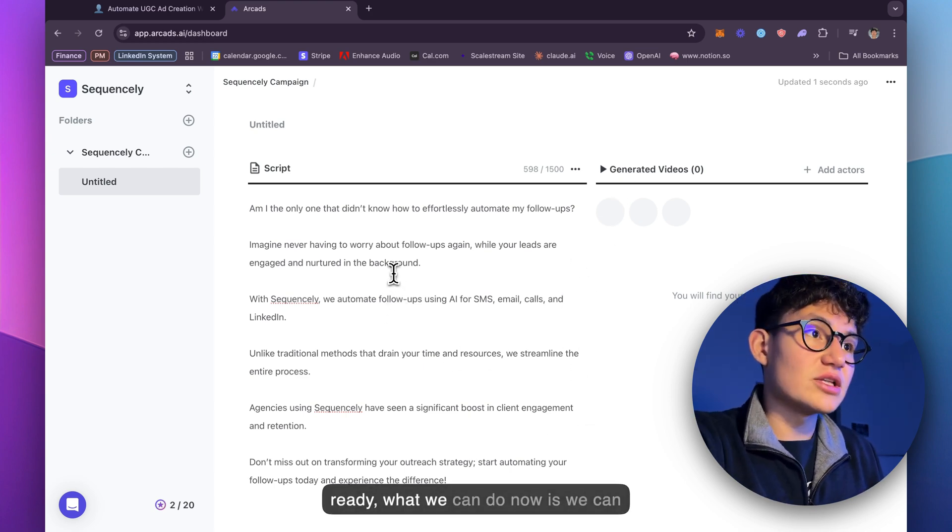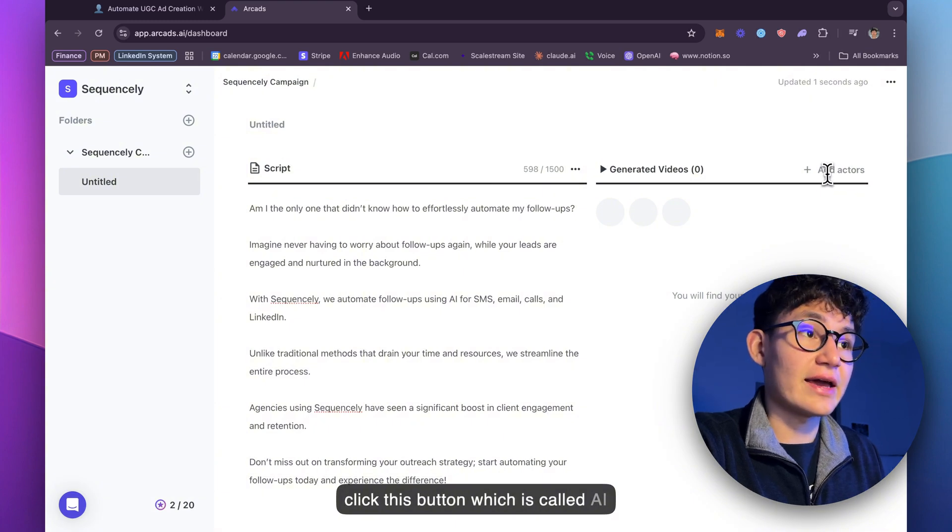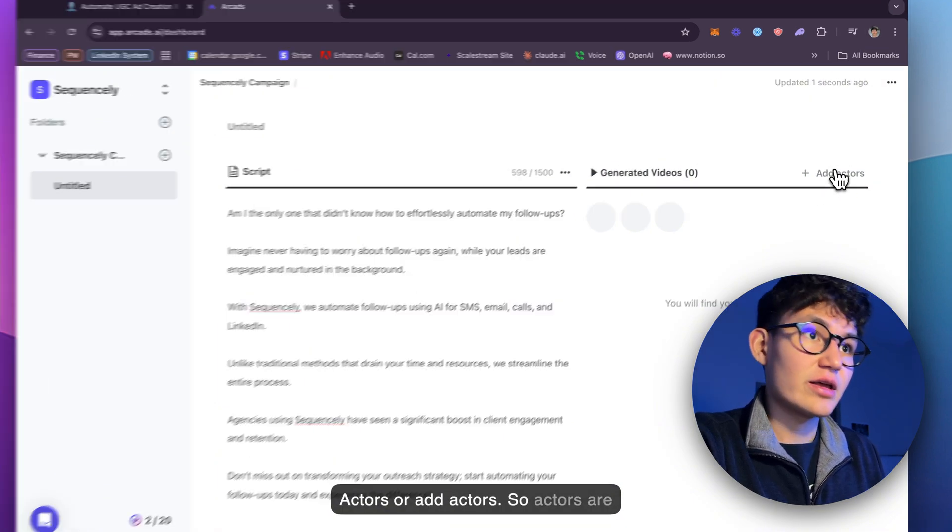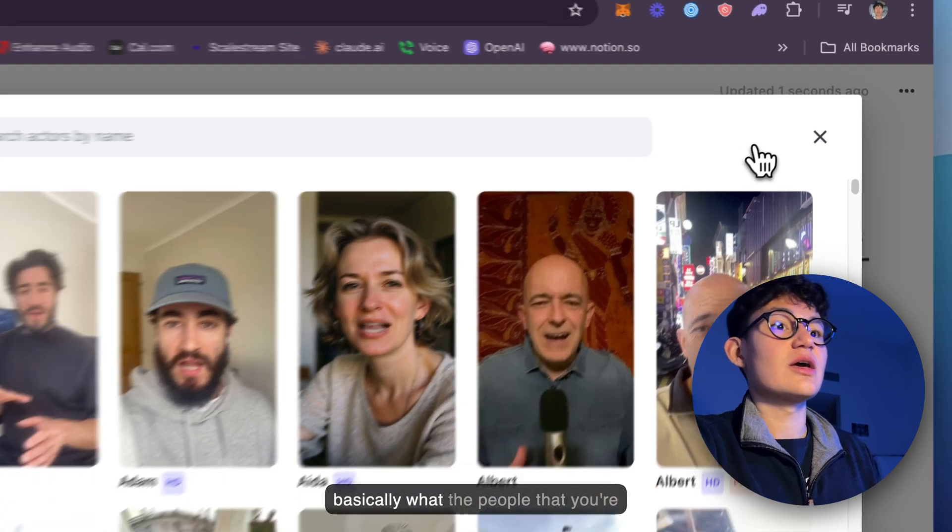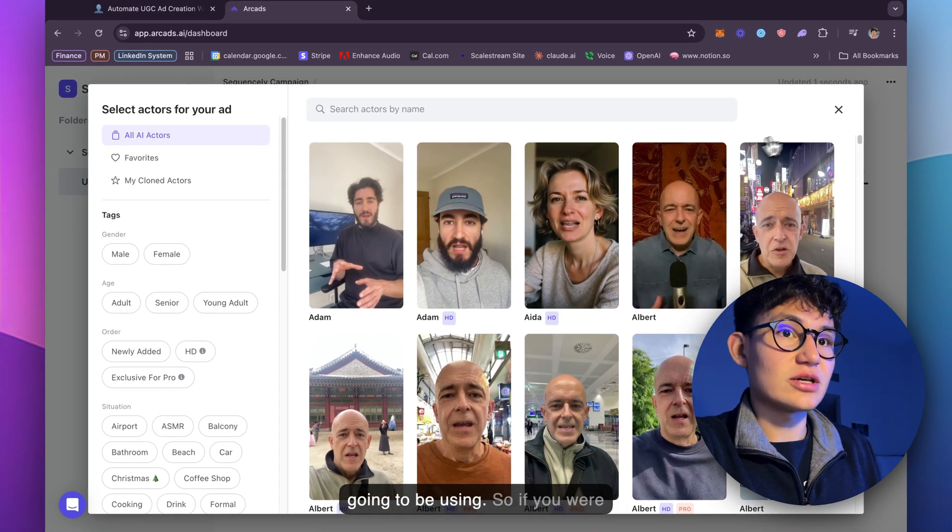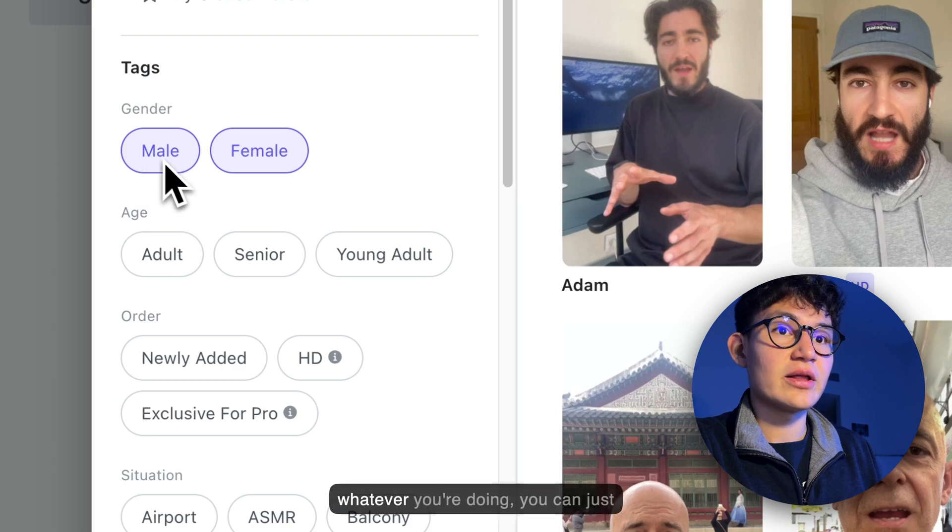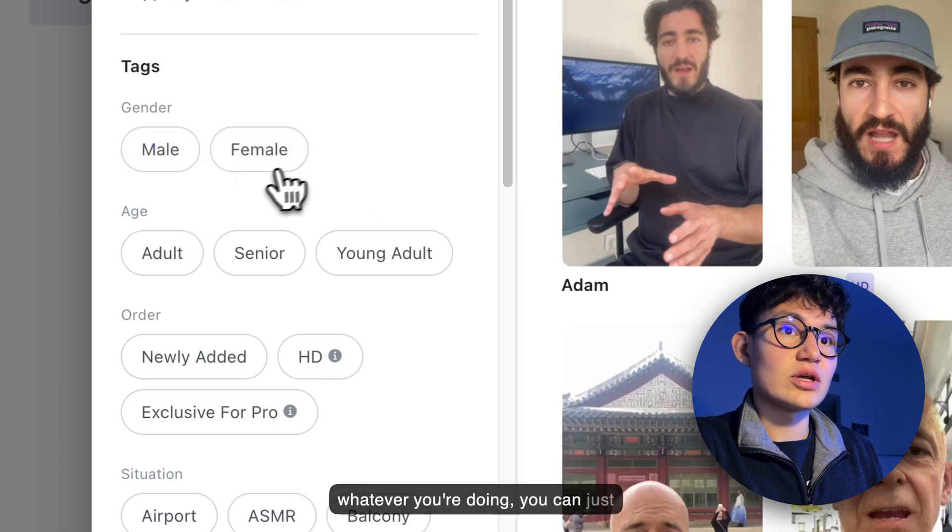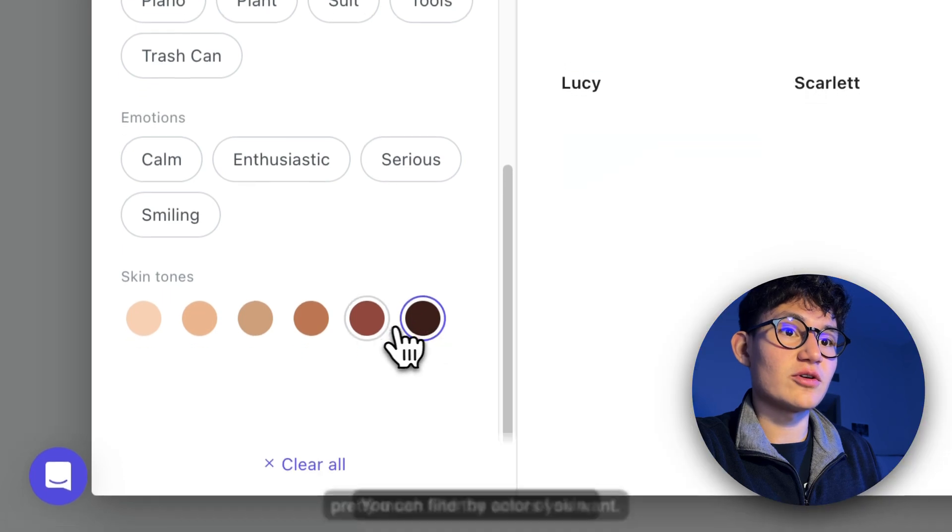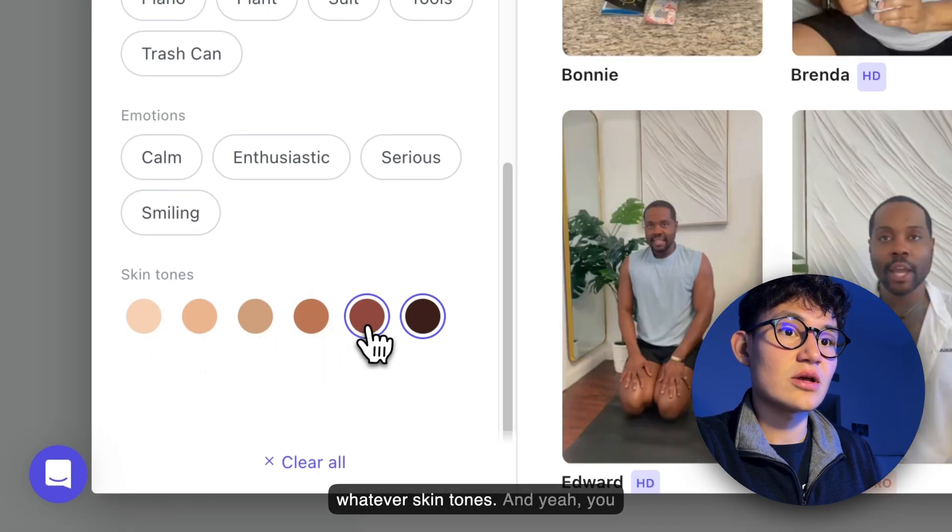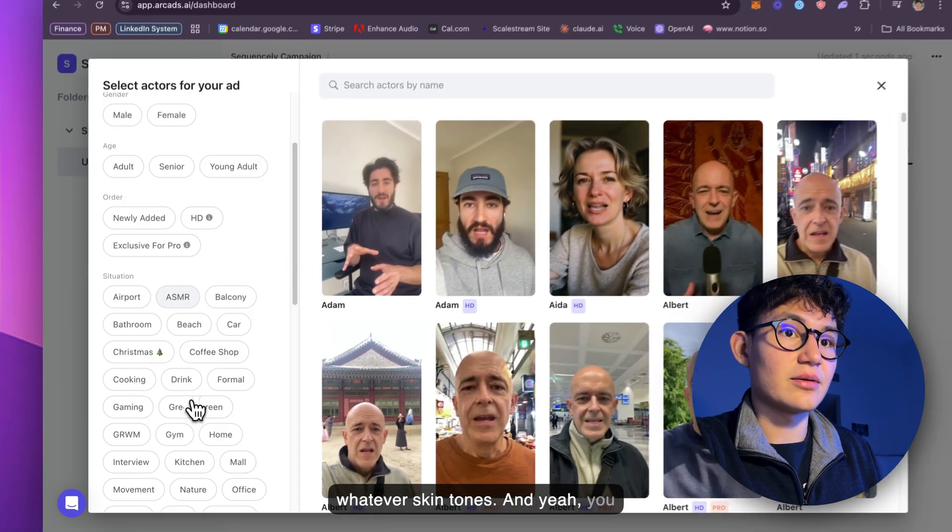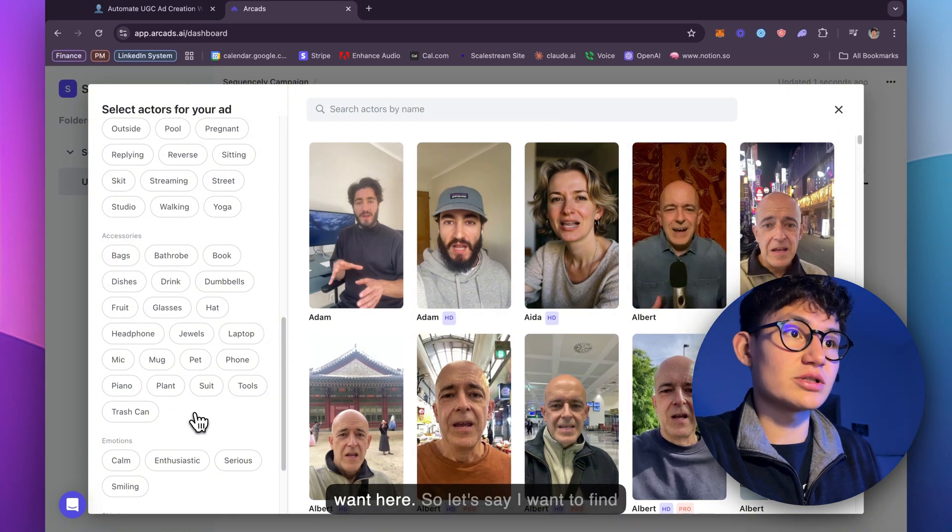But now once you have your script set up and ready, we can click this button, which is called AI Actors or Ad Actors. Actors are basically the people that you're going to be using. So if you're looking for a male or a female, whatever you're doing, you can pretty much find the actors you want. You can filter by color of skin, skin tones.